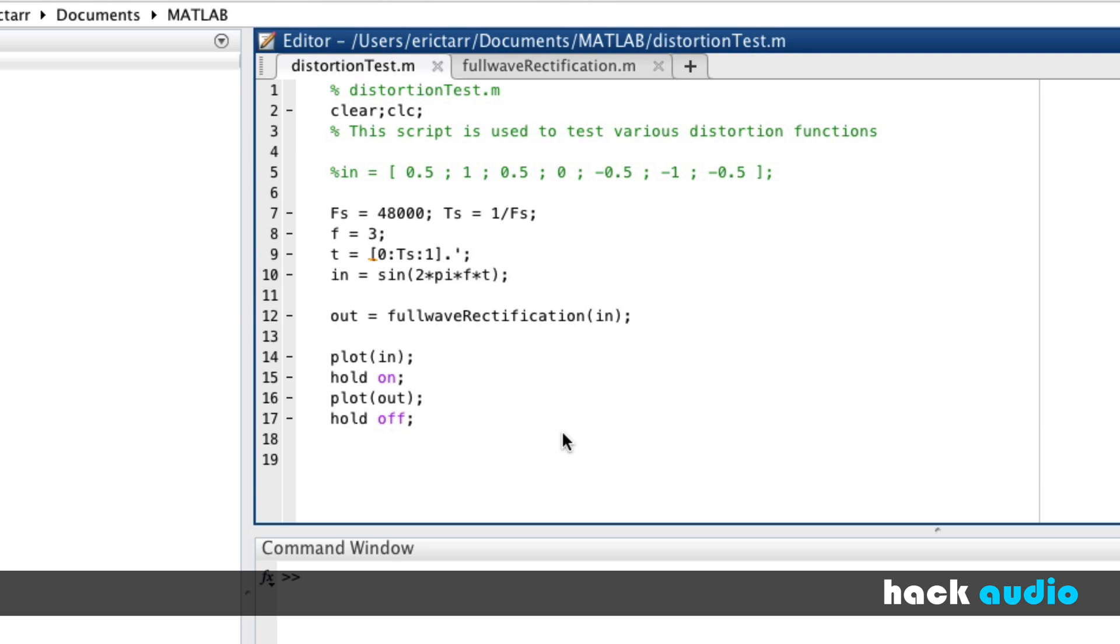Half-wave rectification works a little bit differently. We want to preserve the positive samples in our signal without changing them, but then take the negative samples and set their amplitude to be zero.